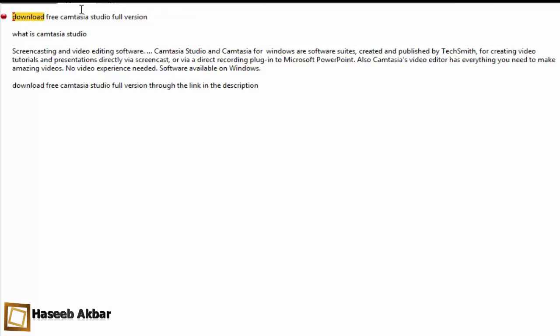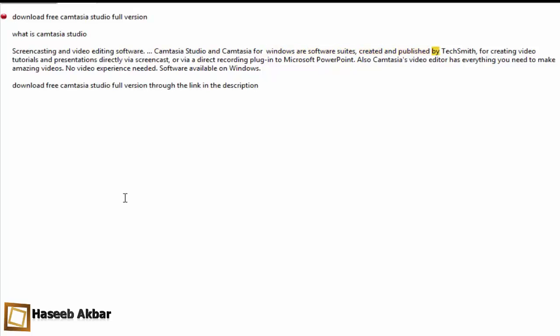Download free Camtasia Studio full version. What is Camtasia Studio? Screencasting and video editing software. Camtasia Studio and Camtasia for Windows are software suites created and published by TechSmith for creating video tutorials and presentations.